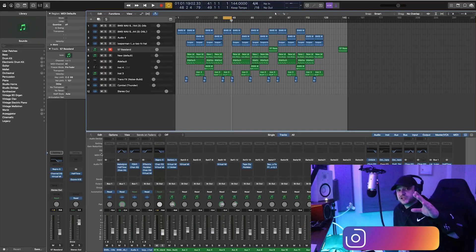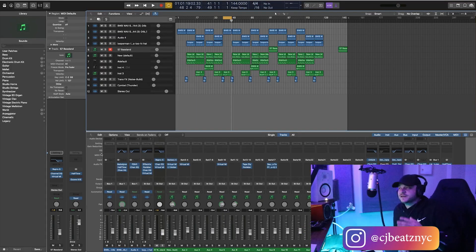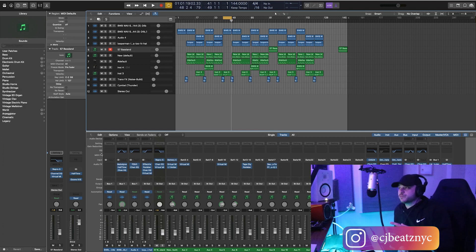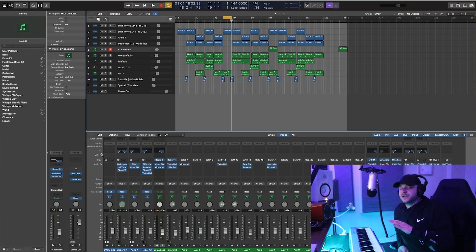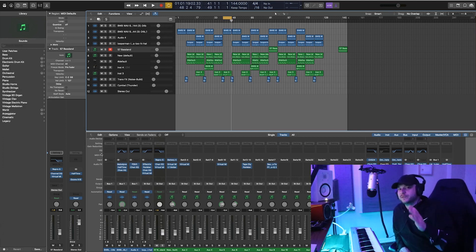Hey what's good everybody, it's CJ Beats. We're back at it again today. Today I'm going to show you guys a quick hack in Logic Pro X so that you'll never lose any MIDI. What I mean by that